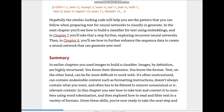Now let's reach the summary of chapter 5. In earlier chapters we used images to build a classifier — images are highly structured, you know their dimensions and format. But with text it's more difficult because text is usually unstructured: you don't know what punctuation or tags were used, and there might be stop words you miss. Text often contains undesirable content such as formatting instructions and has to be filtered to remove nonsensical or irrelevant content.